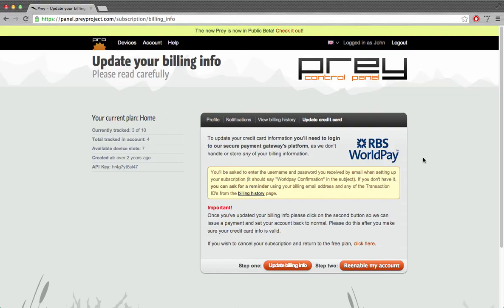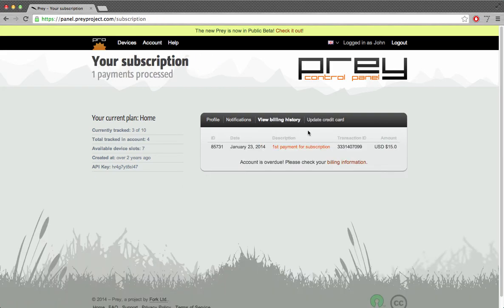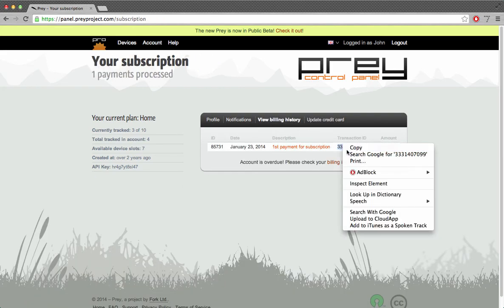If you're unable to find that email, you can ask for a reminder by using any of the transaction IDs from your previous payments. To get a transaction ID, we'll visit the billing history page and copy that to the clipboard.